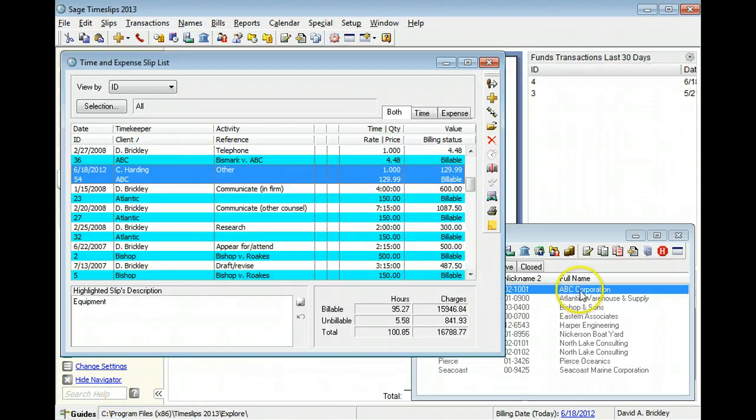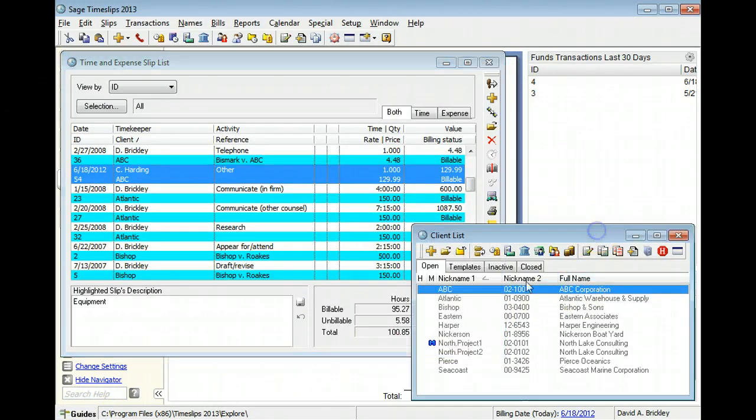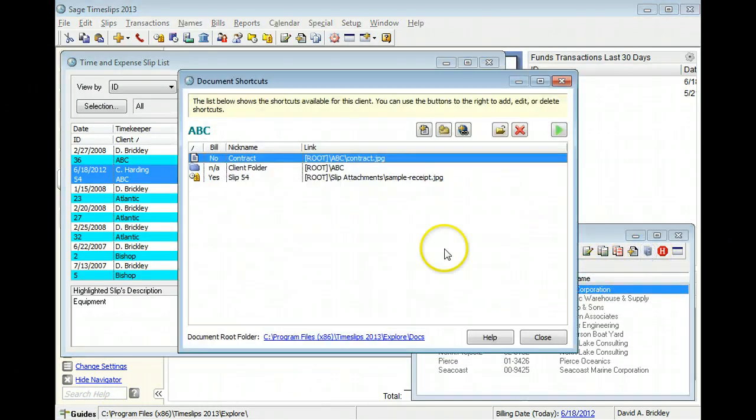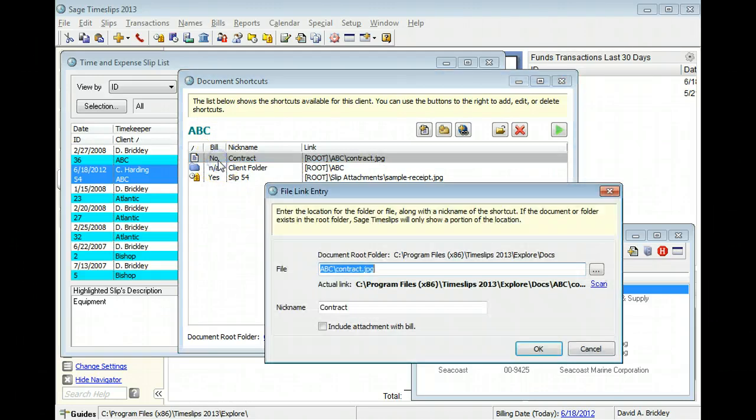If you have attached a document to a client, you can mark the document to be included with the bill.